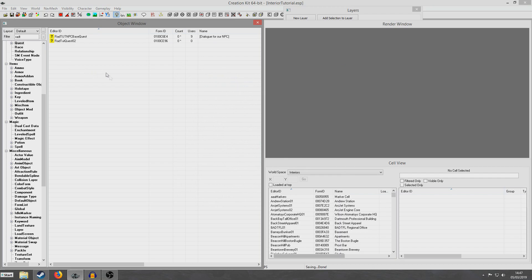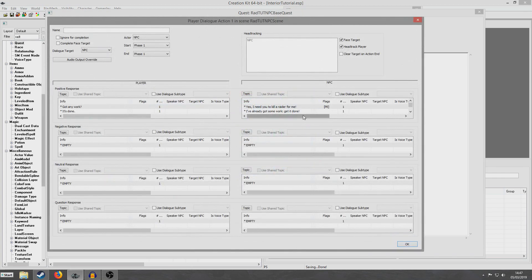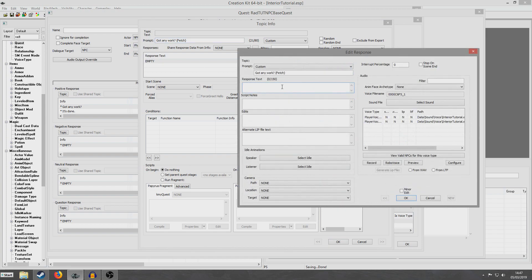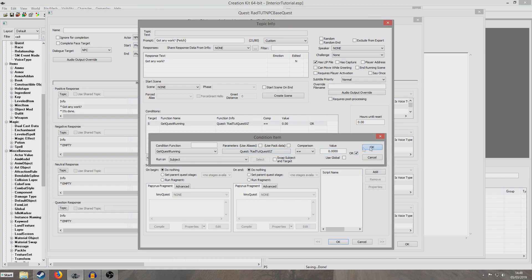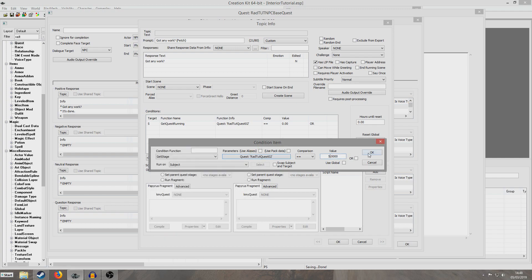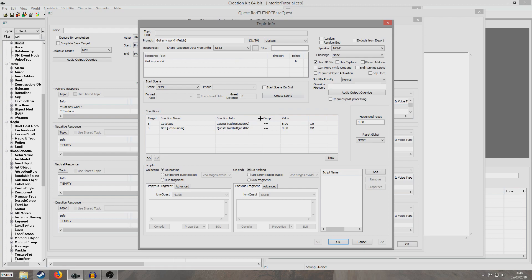So now the final thing we want to do is set up our dialogue. I already have this dialogue quest set up, so we're going to replicate what we did in the last tutorial but for a different quest. I'm going to open this neutral response and put 'got any work' — and I'm going to put in brackets 'prompt fetch' so I know which one to select when demonstrating. I'm going to set this up so that this will only appear when get quest running RadChutQuest02 equals zero — so when this quest hasn't started — or when get stage RadChutQuest02 equals five. So the player will be able to ask our NPC when our quest either isn't running at all, or when the NPC has first given us this quest.